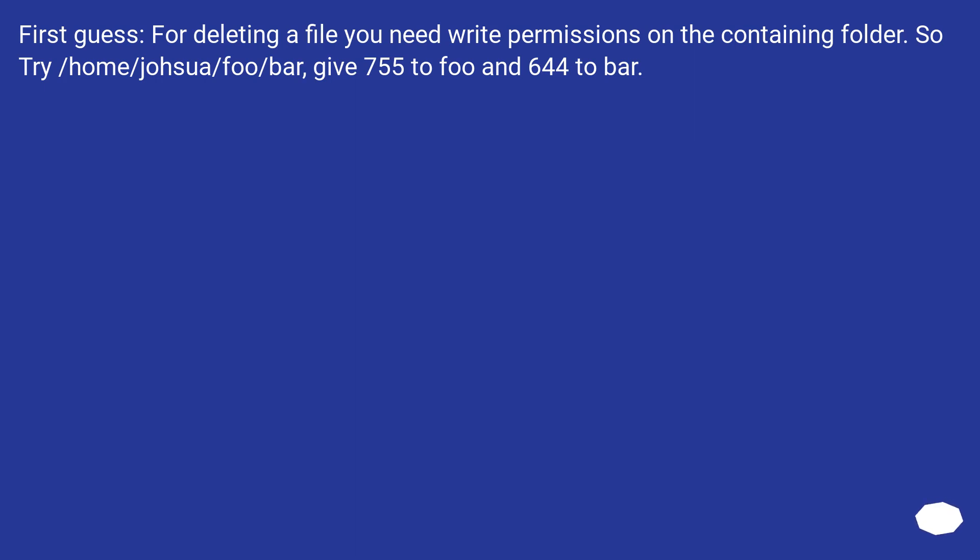First guess, for deleting a file you need write permissions on the containing folder. So try /home/joshua/foo/bar, give 755 to foo and 644 to bar.